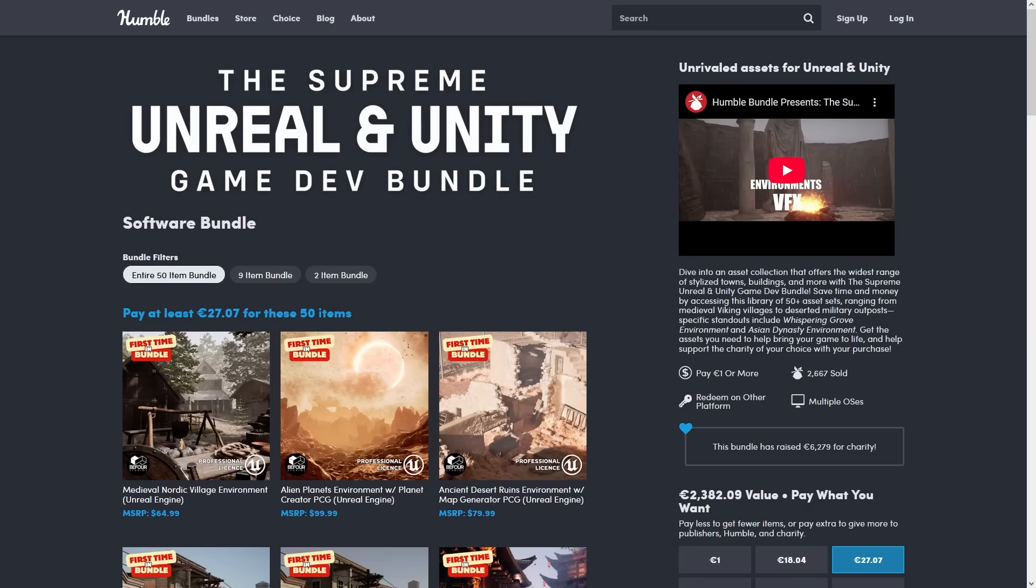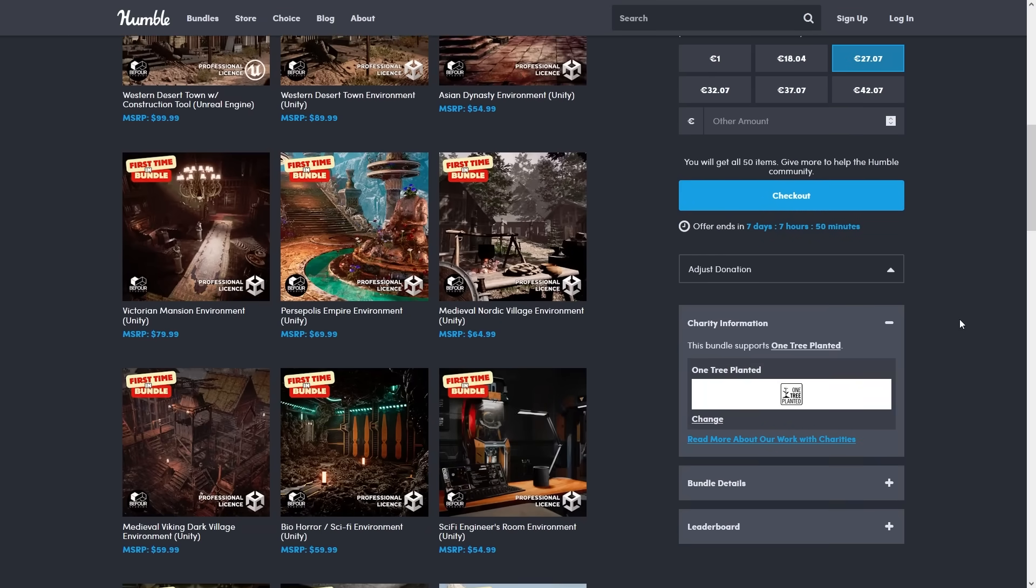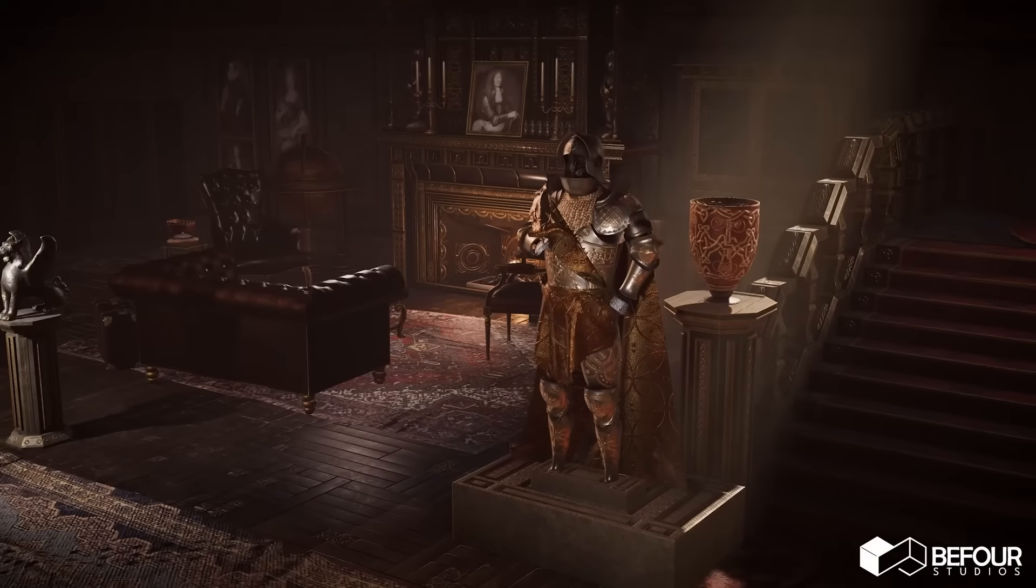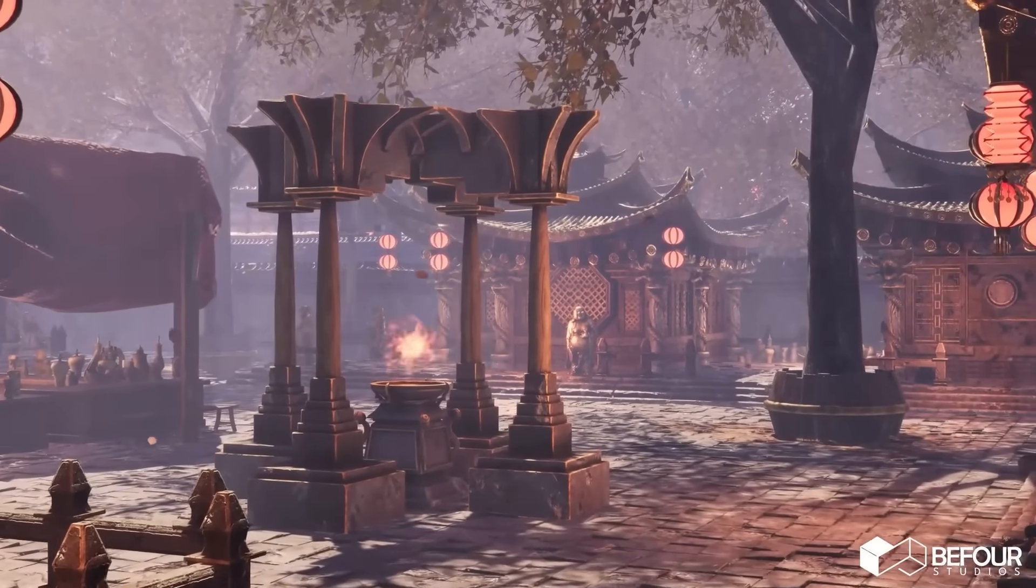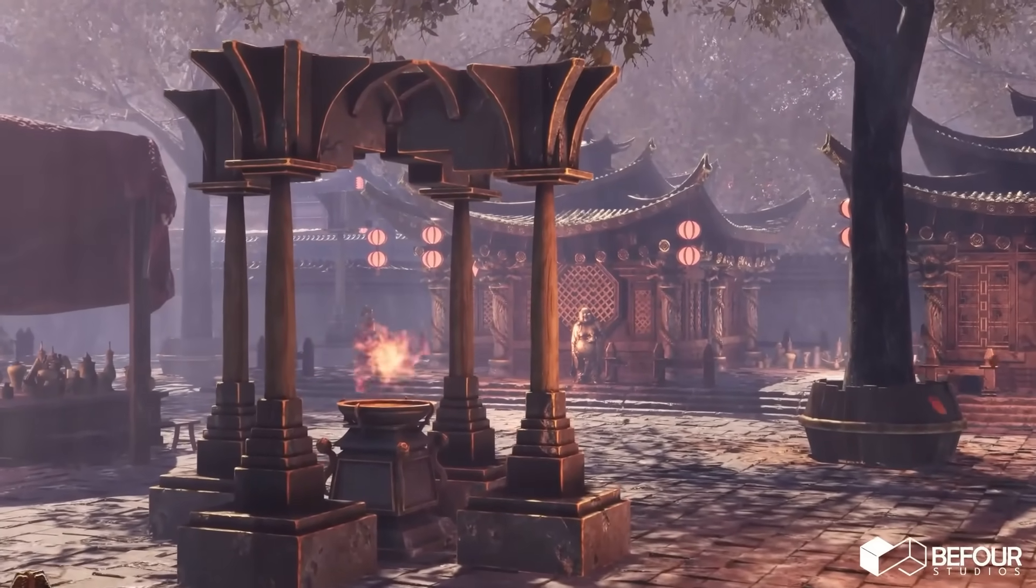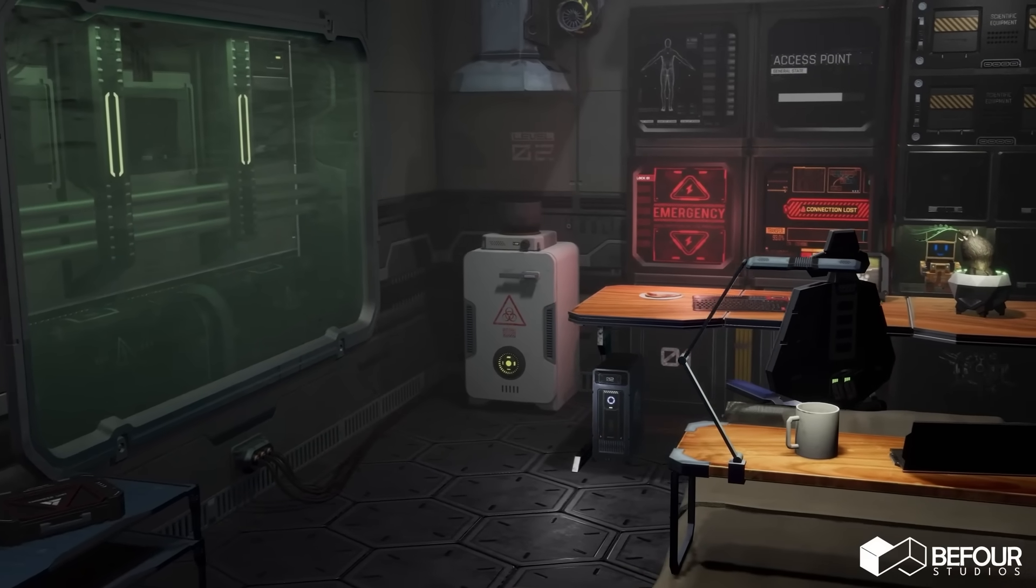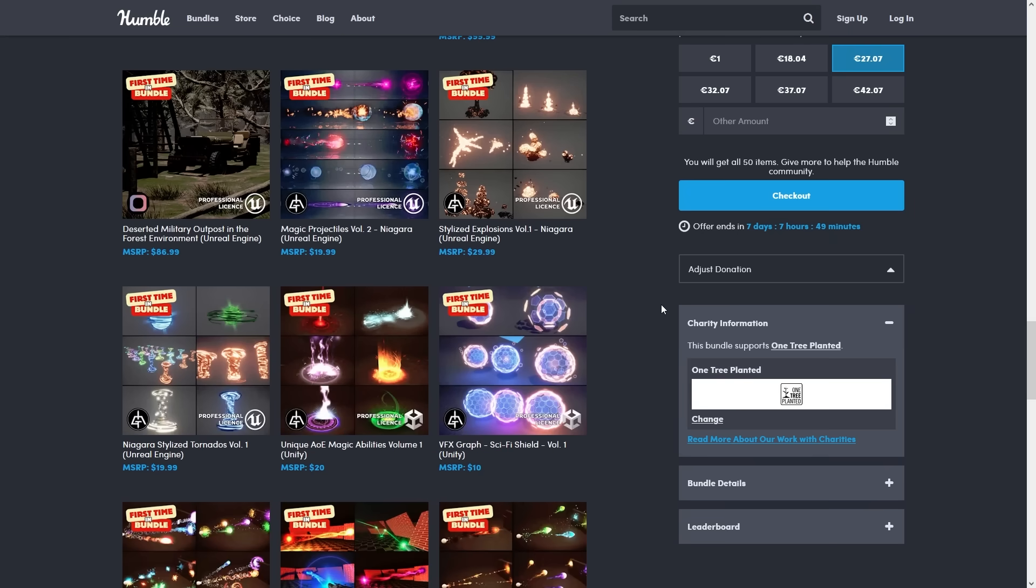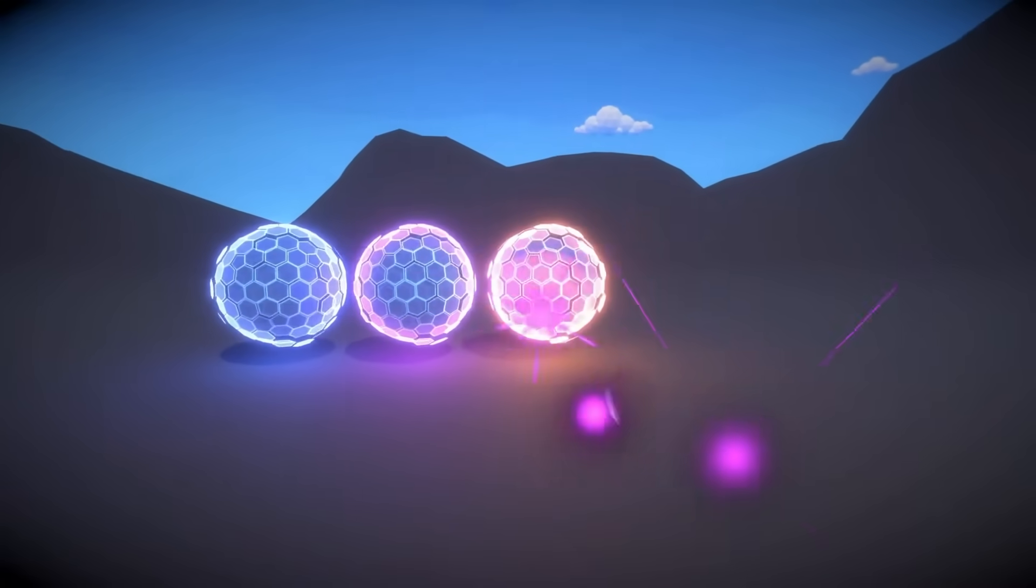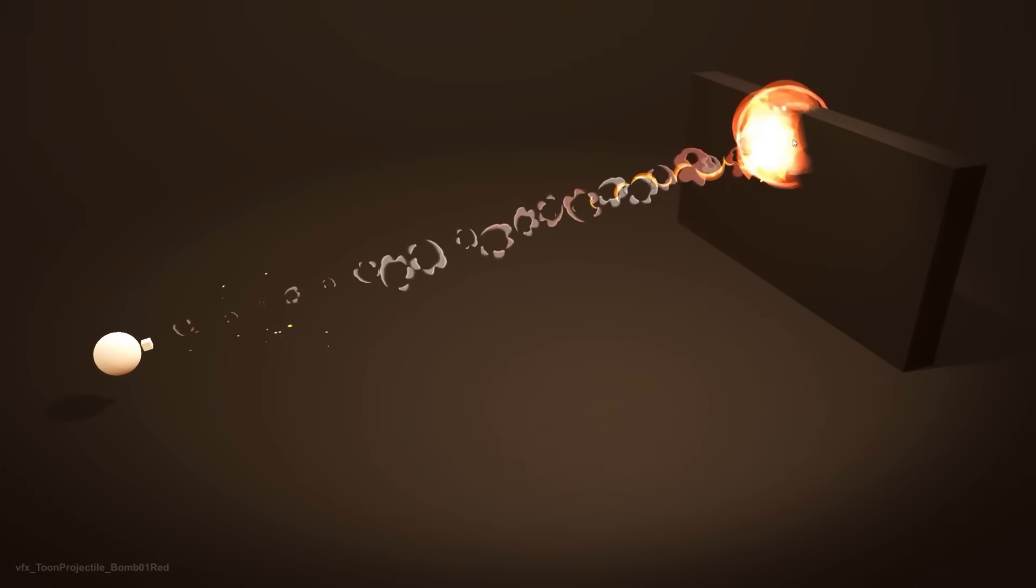By the way, right now there's a great humble bundle with lots of gorgeous environments and VFX. The whole thing is 99% off. For example, you have this gorgeous Victorian mansion, kind of like Resident Evil 7. Then this Asian Dynasty environment also looks super detailed. This sci-fi engineering room would look great in pretty much any kind of spaceship or really any kind sci-fi game.